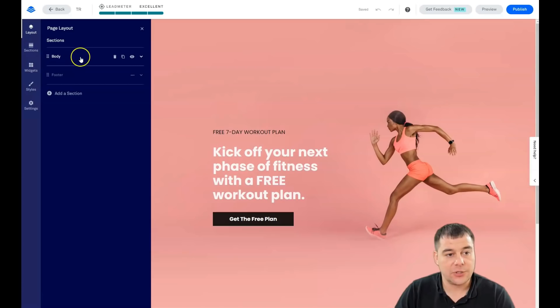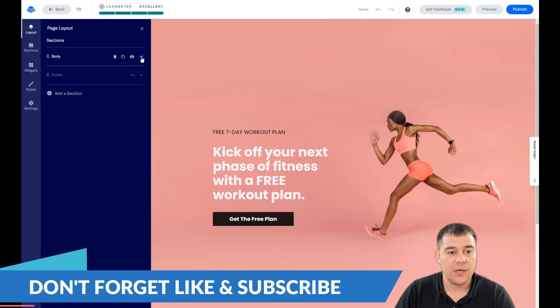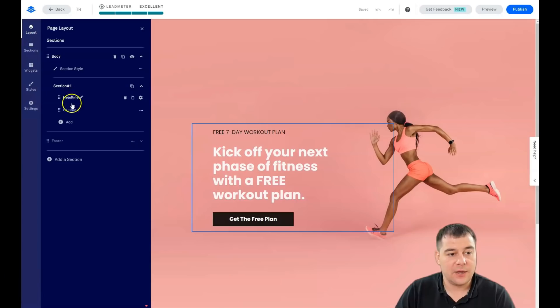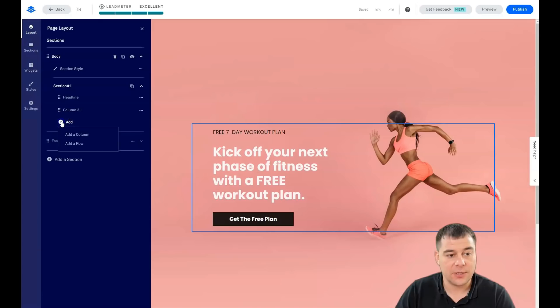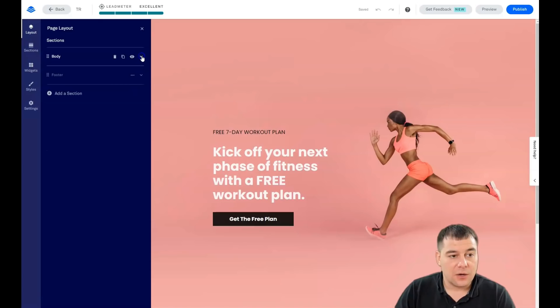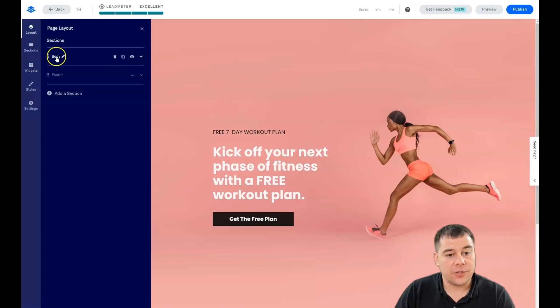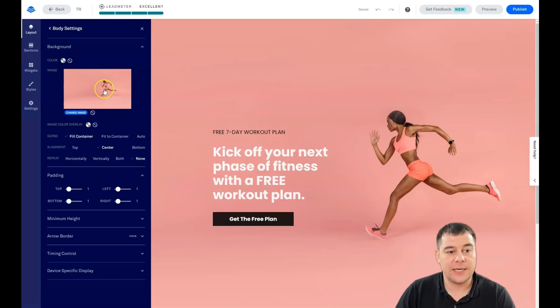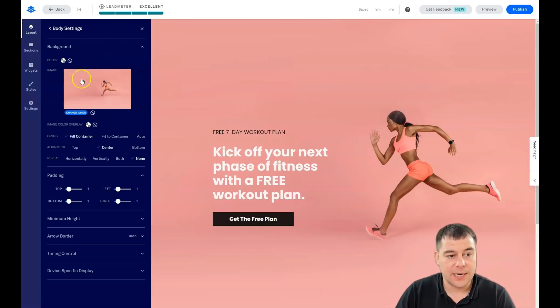What do we have here? Let's press the layout button. You see the sections that you have here. You can rename it, delete it, duplicate, make it visible or invisible, and you can see what's inside of each section. You have a headline, you have a column, and you can add a column or a row straight from here.